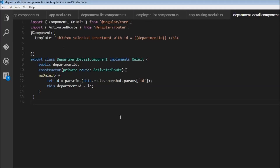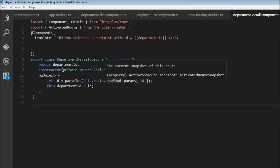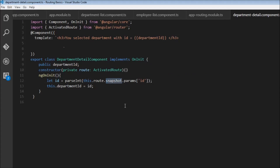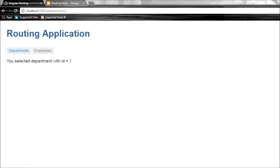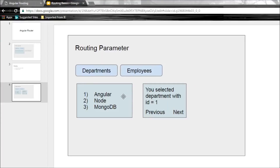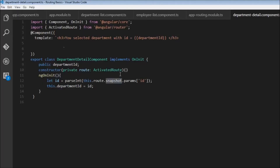In the last video we retrieved the routing parameter using the snapshot approach, but this approach has a limitation. In this video I'm going to demonstrate what that limitation is and also how to overcome it. In our application we always navigate from the department list component to the department detail component. Let's improve this and add a previous and next button inside our department detail component so we can go back and forth between different departments.